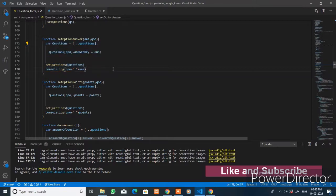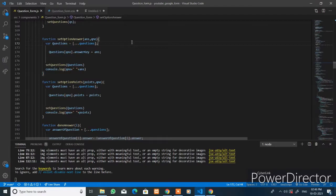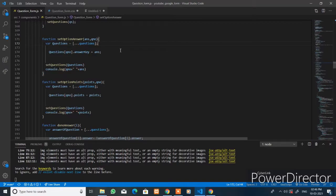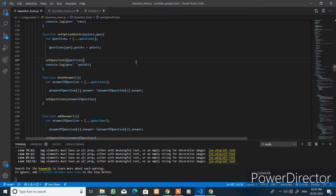The `points` property is set to zero. These are the events. This function will add the answer key. The variable `questions` holds the state of the component. `Qno` is the question number, and `answer` is the answer key. The question at index `Qno` will have its `answerKey` property set with the new value passed to this function, and the component state will be updated. In the console it prints the question number and its corresponding answer.